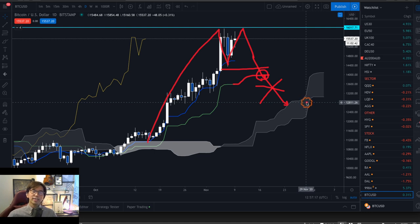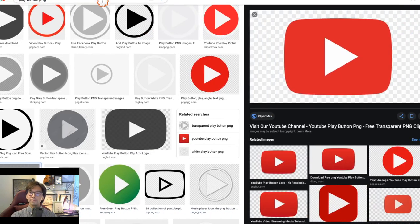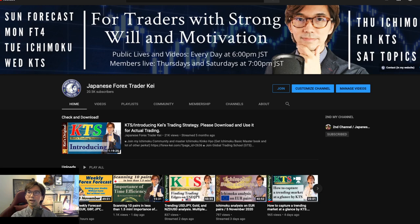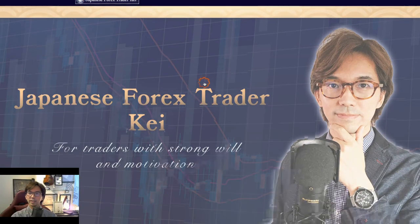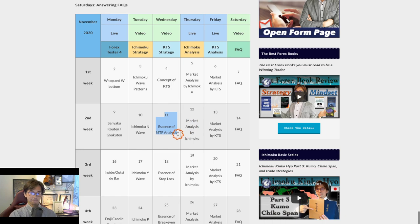That will be it for today's video. I hope you liked it — if you did, please press the like button, make sure to subscribe, and click the bell button so you get notified when I do these lives and videos every day. Tomorrow I will talk about a different topic: the concept and essence of multiple time frame analysis. I hope to see you tomorrow — until then, please stay healthy and stay gold. Bye for now, またね!